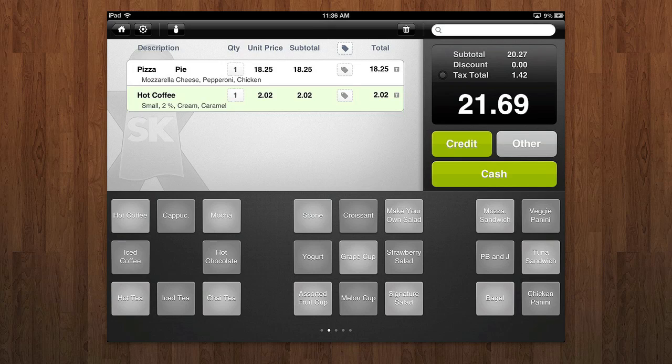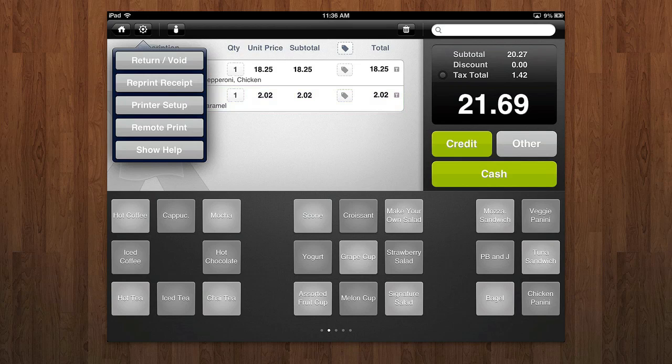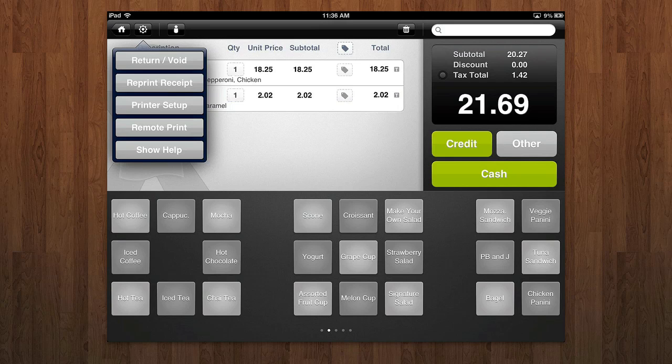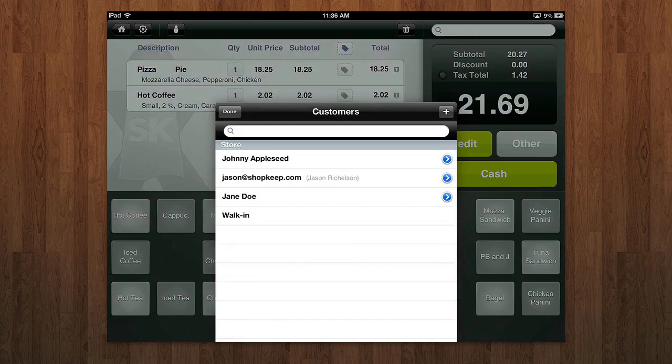In the top left, you have the home button, you have your settings button here to return voids, where you print receipts. You can set up your printer, remote print, all that good stuff.